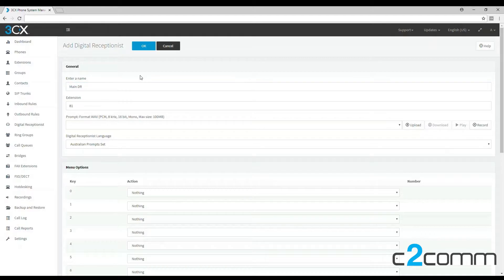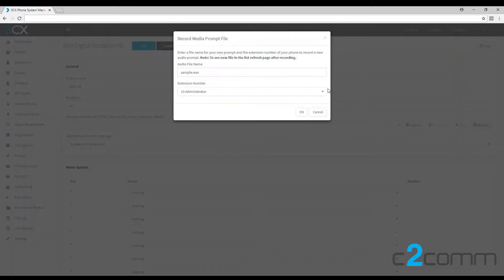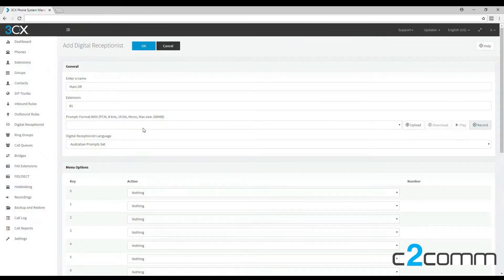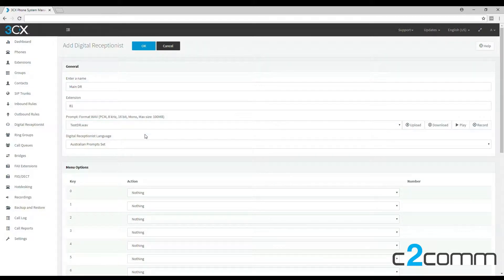We have the option to record, so let's go down and click record. All you do is put a name in, so we're going to call this main DR. If you were to record the prompt now, you would receive a call, but let's just cancel it because we've already recorded a prompt. I've called it test DR, so let's just type it in the dropdown box there. Now it has been selected. We can move down to the rest of our options.